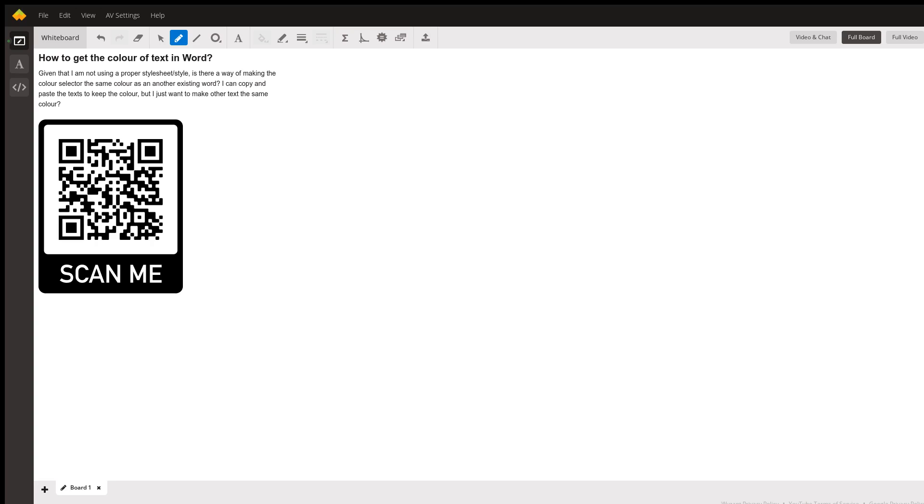So to answer this question, let's jump right into a Microsoft Word document that I'm going to use to demonstrate how to do this. I'm going to go to share screen and go to the application window and jump right in.